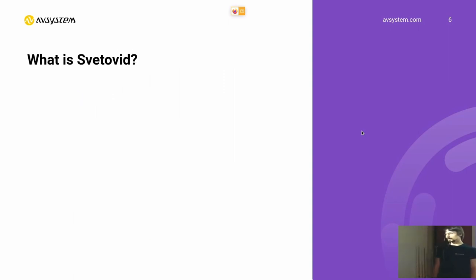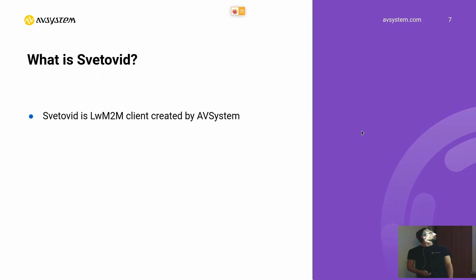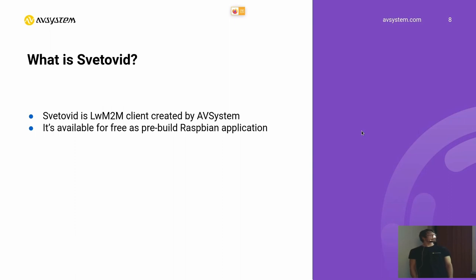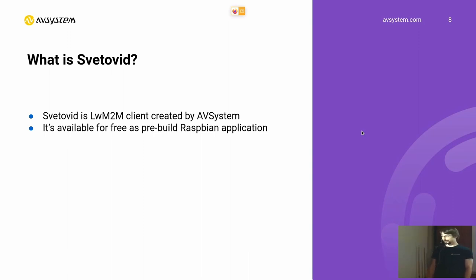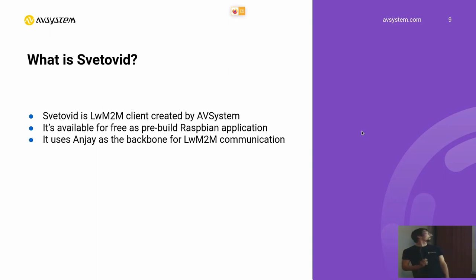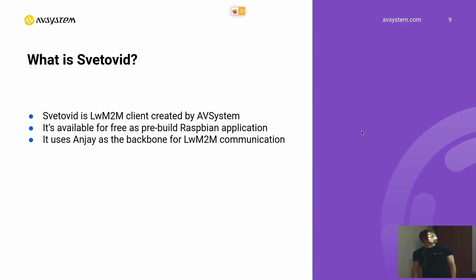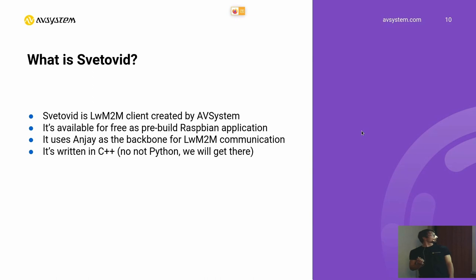I will also talk today about something that is called Svetovit. What is Svetovit? Well, Svetovit is a LWM2M client created by AVSystem. It's available for free as pre-built packages for Raspbian that you can install and just start using without any payment. As a backbone for the LWM2M connection with the server, it uses Anjay, one of our different projects, which is a library that gives us the communication. And it's written in C++. So anyone who was expecting I would say it's written in Python, you need to be a little more patient. We will get there.